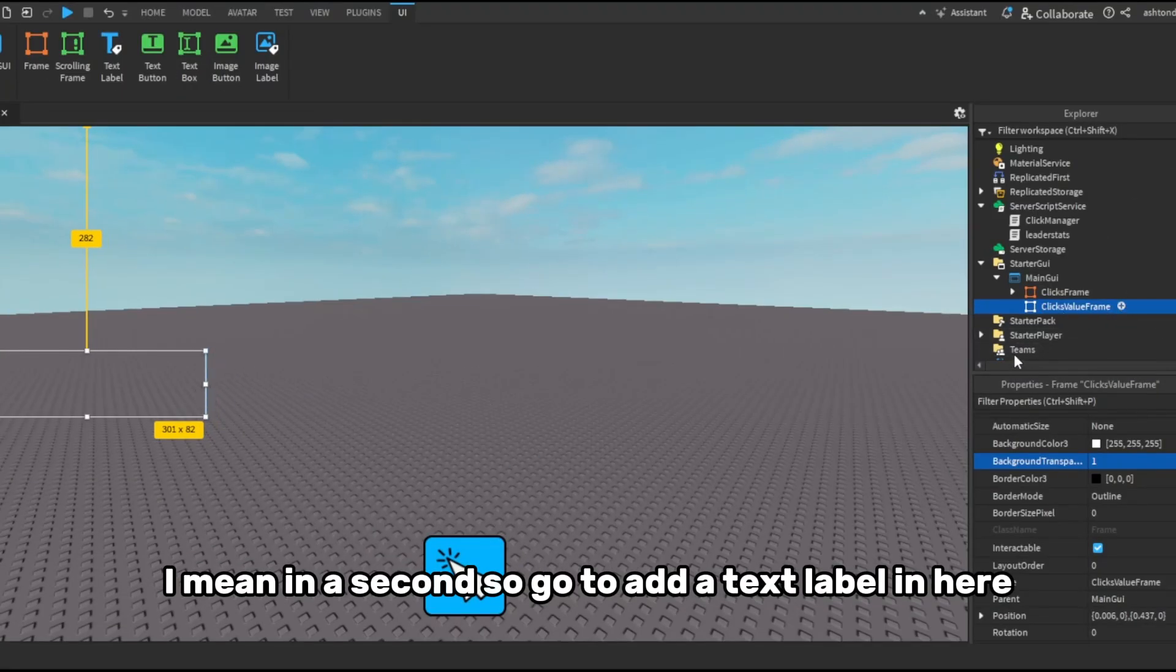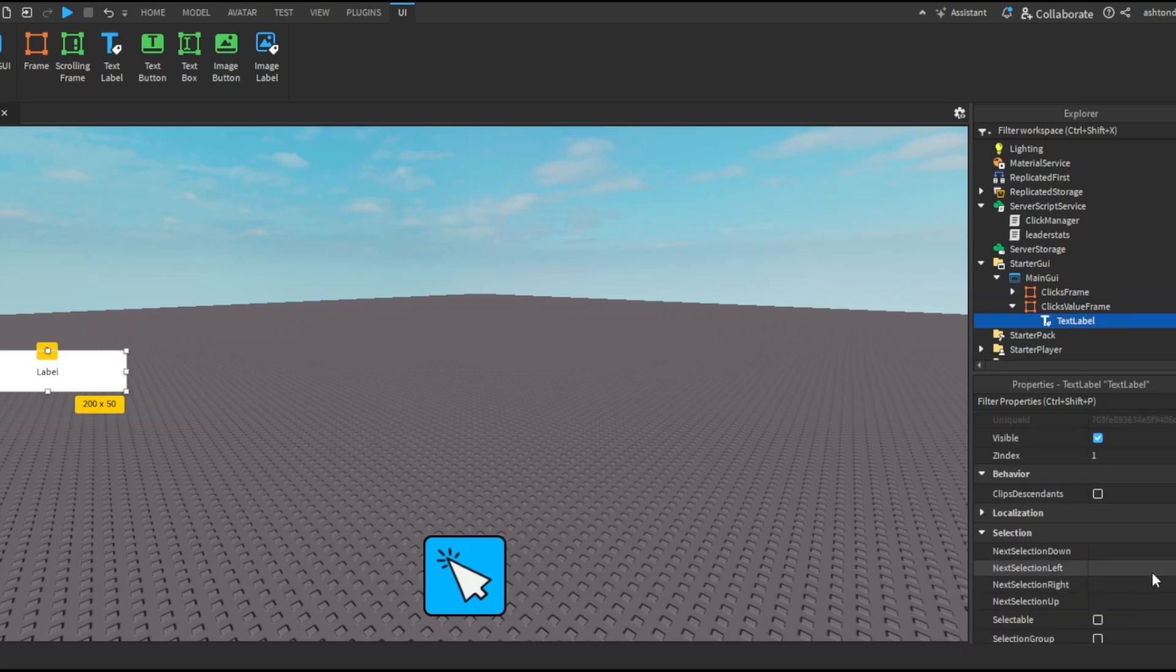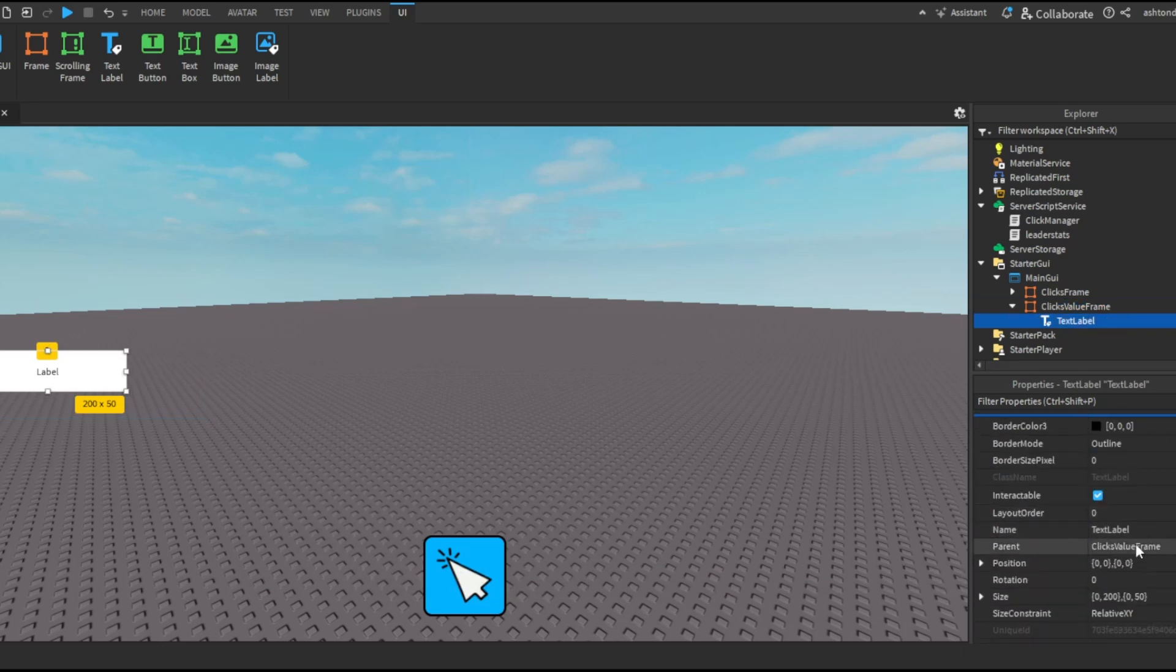Okay, I mean that's a bit too big but shrink it down a bit. I mean in a second. So go to add a text label in here, change the size of this.